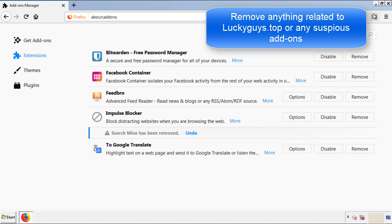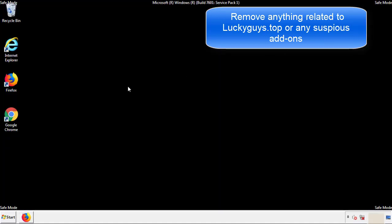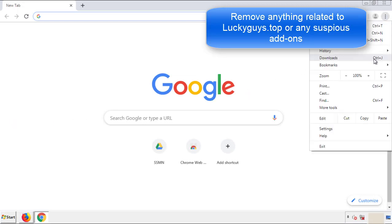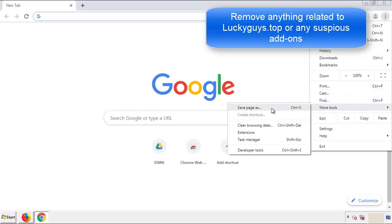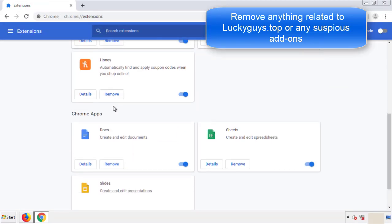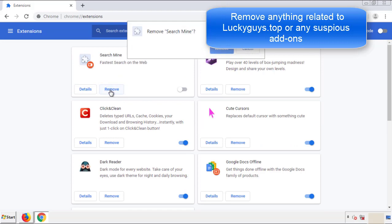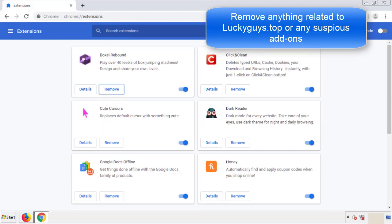Once Firefox is restarted and we've made sure there are no miscellaneous extensions, we can move on to Chrome. From the menu button into Settings, click over to Extensions. And again, we're looking for anything suspicious that we need to delete. Click Remove and we're done.